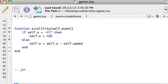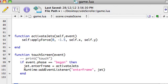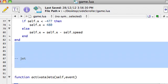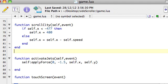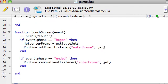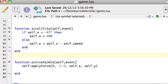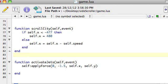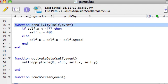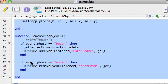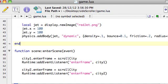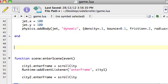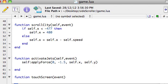One thing we should do here, down the bottom, we've just got these functions - these are the functions we wrote, they've got nothing to do with storyboard. We need to move them though. We've got three functions: scrollCity, activateJets, and touchScreen. This one's a touch event, these are both enterFrame events. Remember, activateJets is called from inside touchScreen, and scrollCity's got nothing to do with the other two functions. I'm going to select all three of them, cut them, and place them above the enterScene - so below the createScene function but above the enterScene.